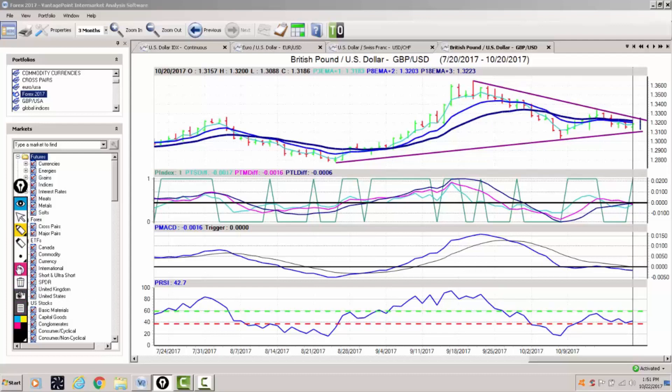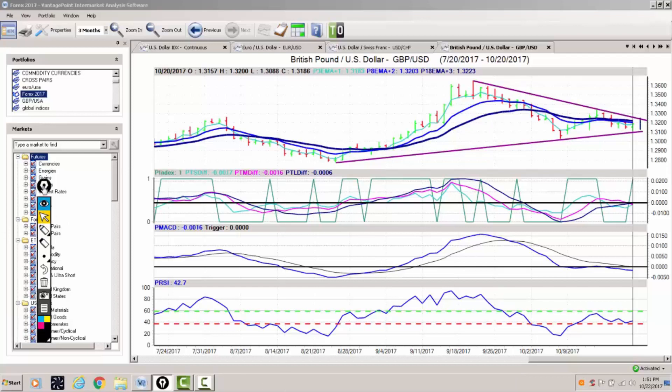We're going to be monitoring this very closely, but again, unless we can break through some of the critical levels mentioned, then it's likely the pound will stay range-bound.